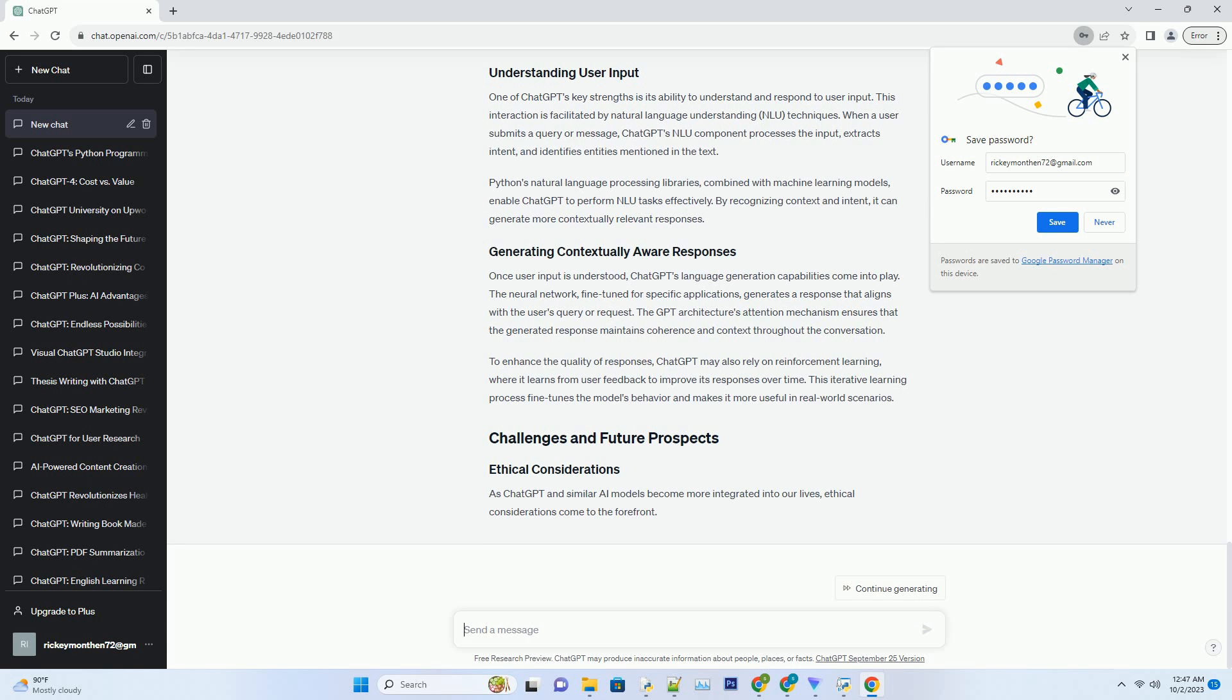To enhance the quality of responses, ChatGPT may also rely on reinforcement learning, where it learns from user feedback to improve its responses over time. This iterative learning process fine-tunes the model's behavior and makes it more useful in real-world scenarios.